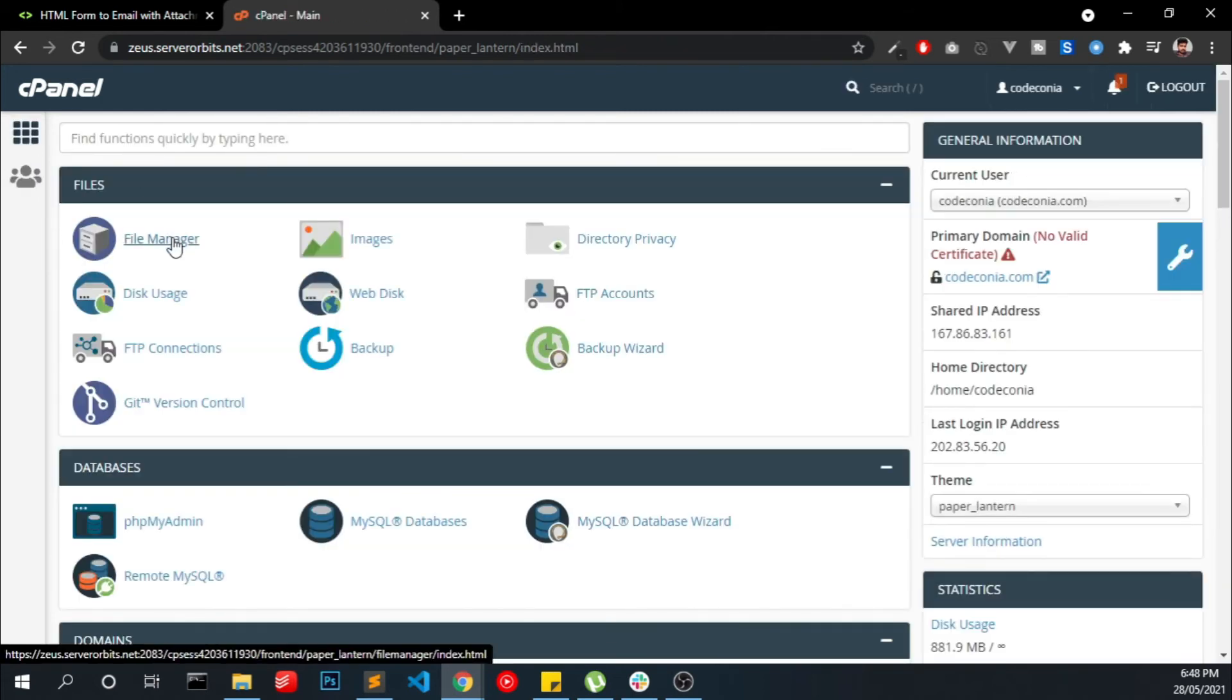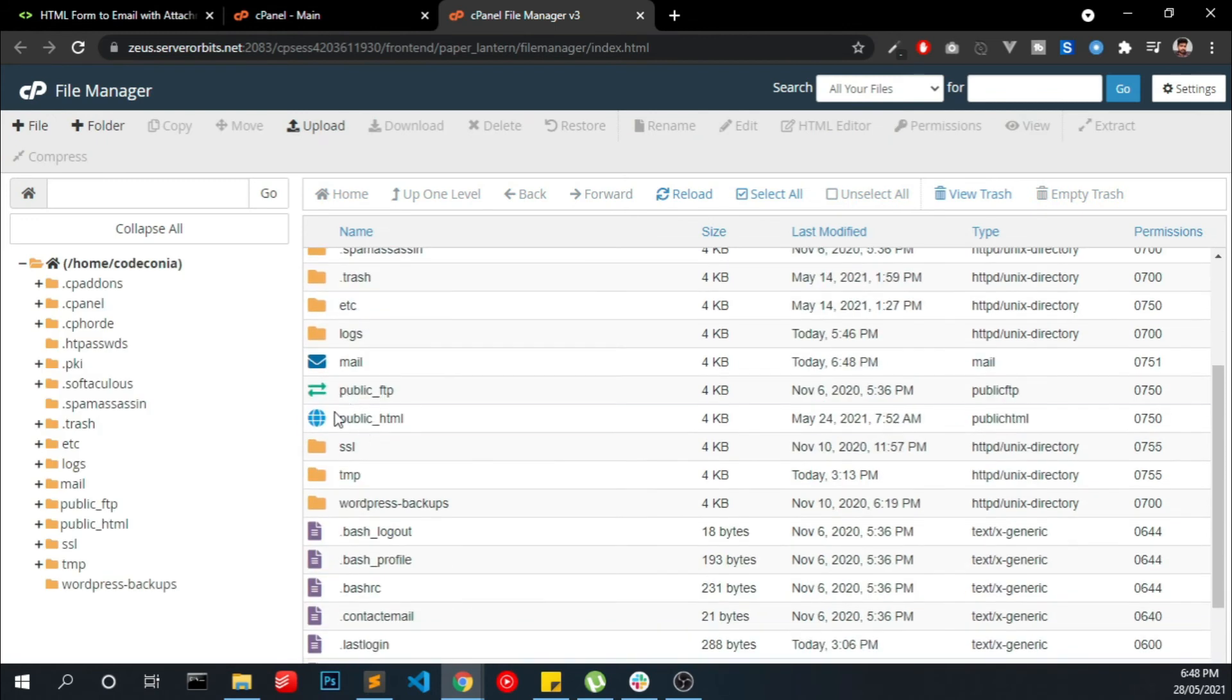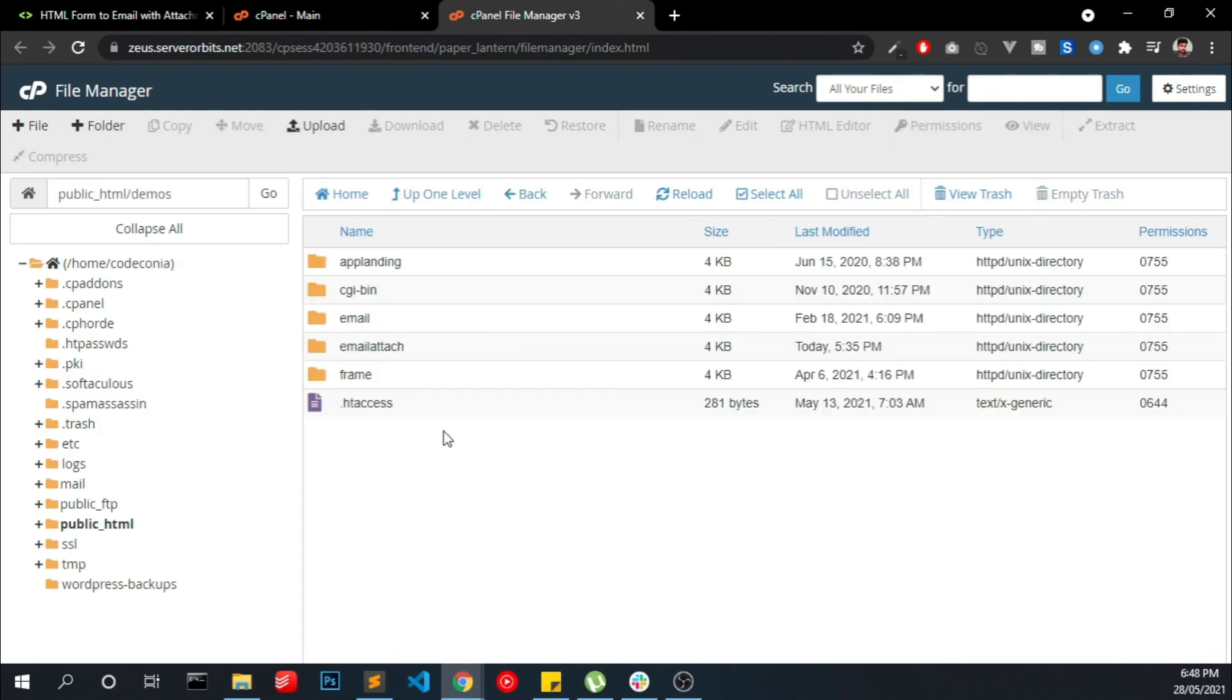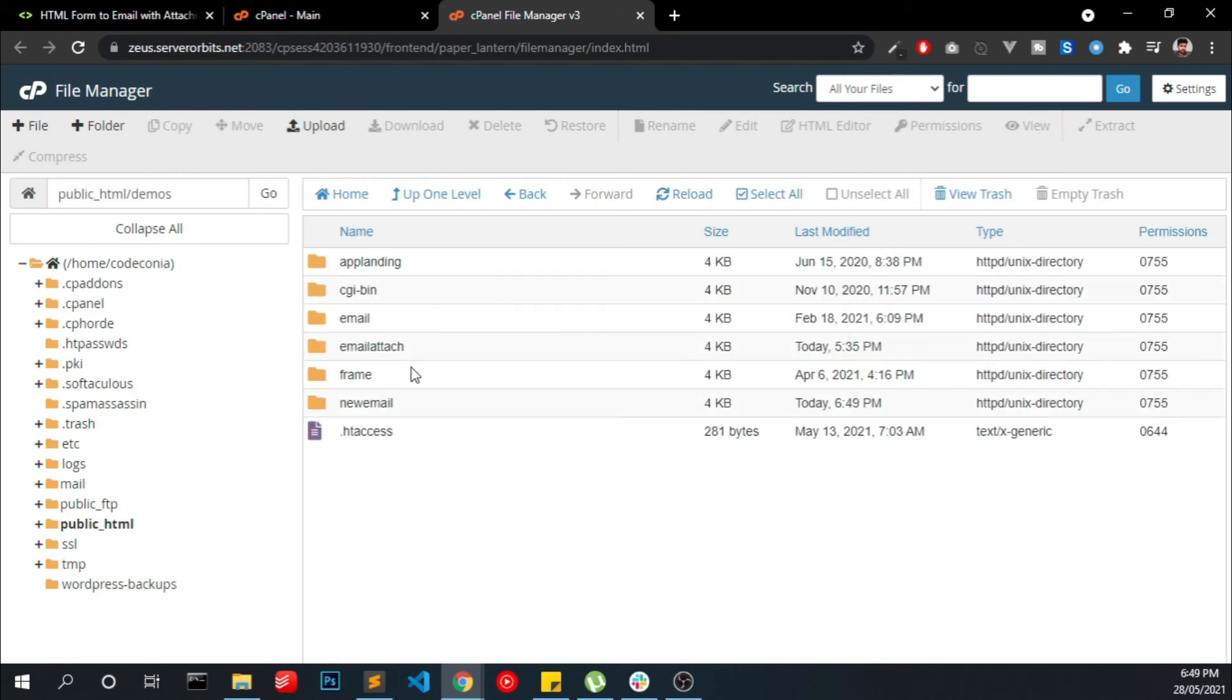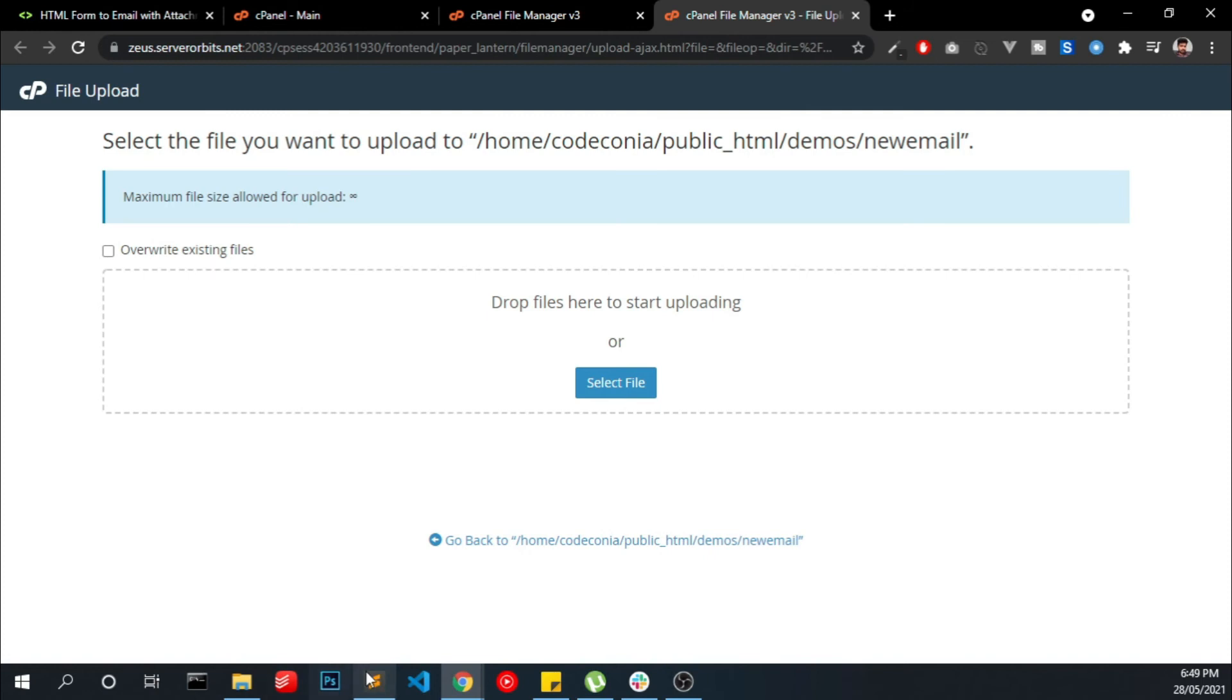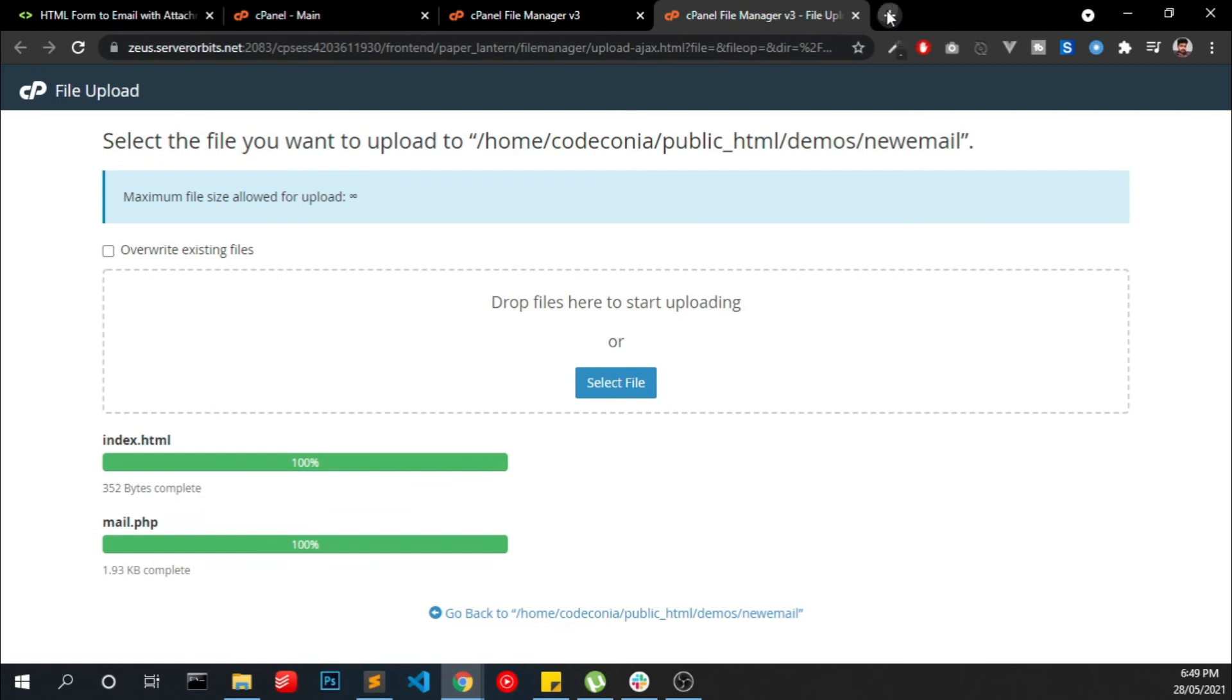Now open your file manager. I'm creating a folder. I'm uploading the two files which we created and I'm going to open that in browser.